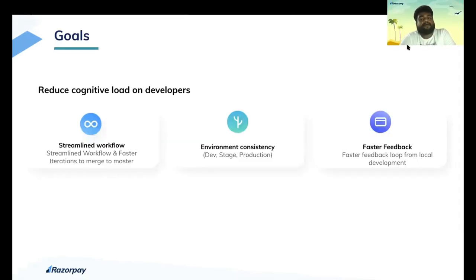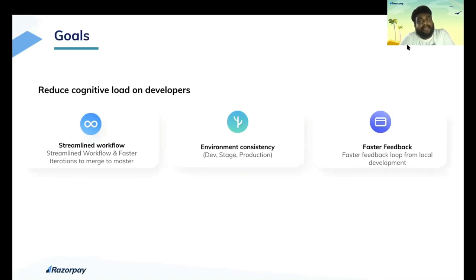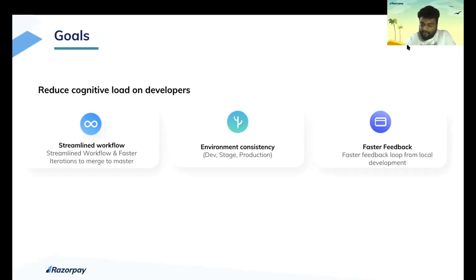Thanks, Venkat, for the brief introduction. Talking about the goals of the project, we are primarily focusing on reducing the cognitive load on developers. That is being achieved by: one, having a streamlined workflow; two, having environmental consistency; and three, providing a faster feedback loop from local development.